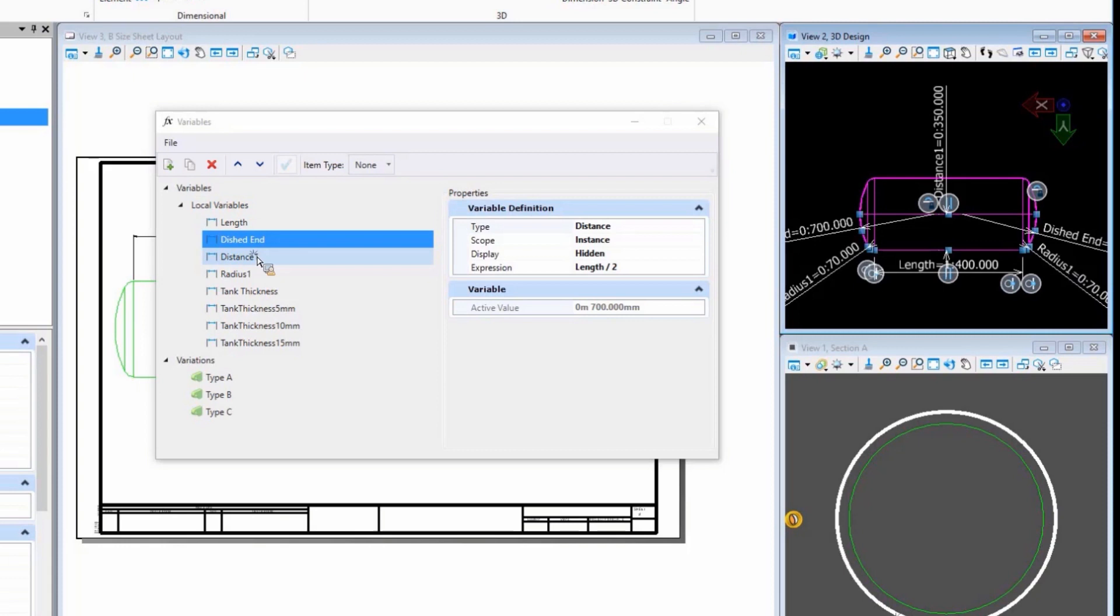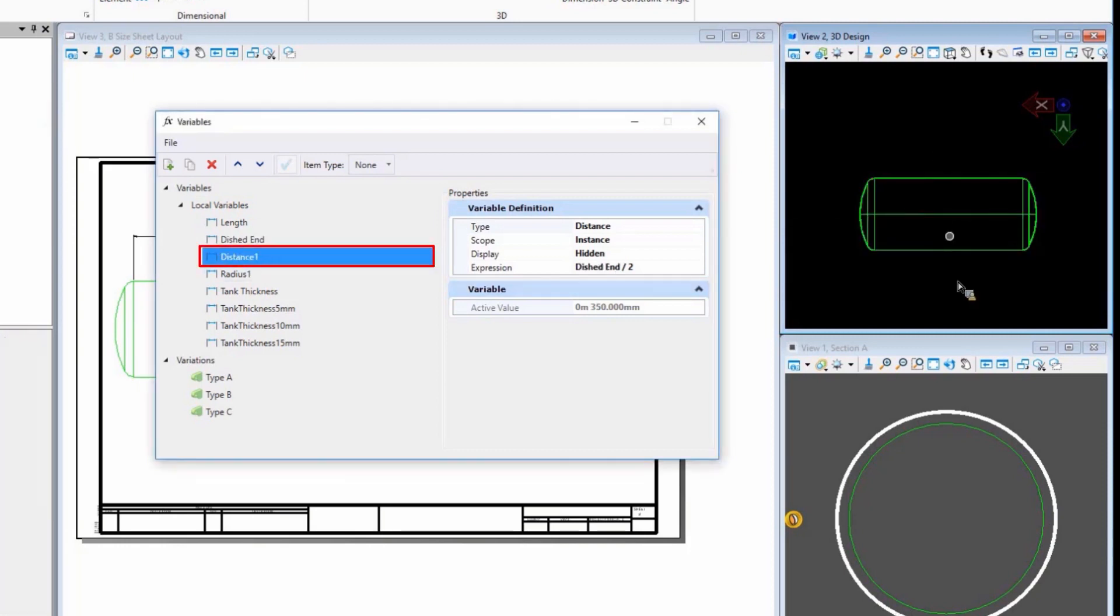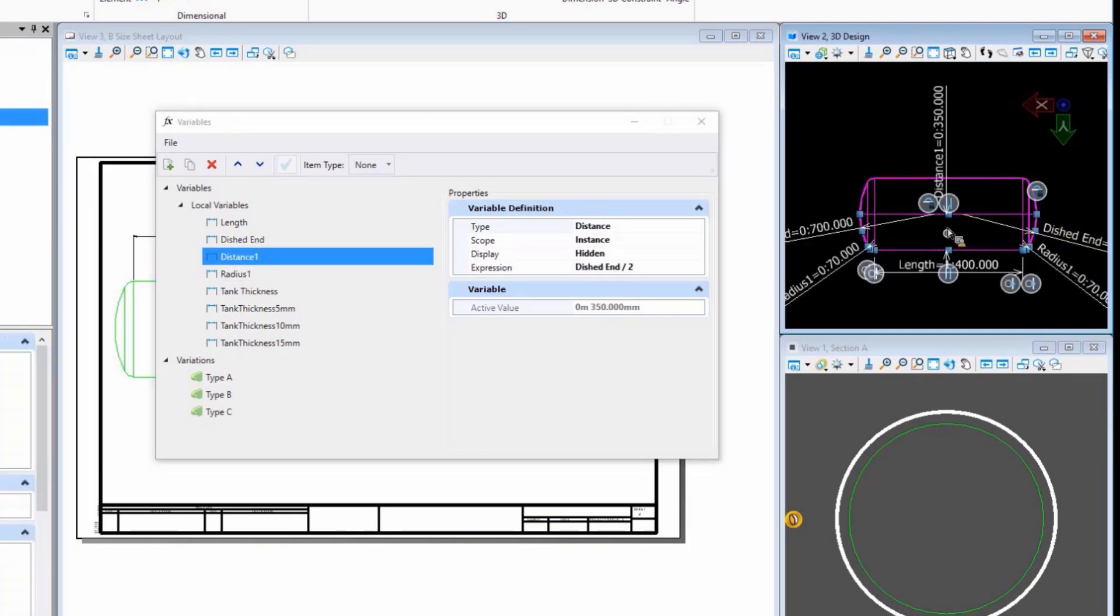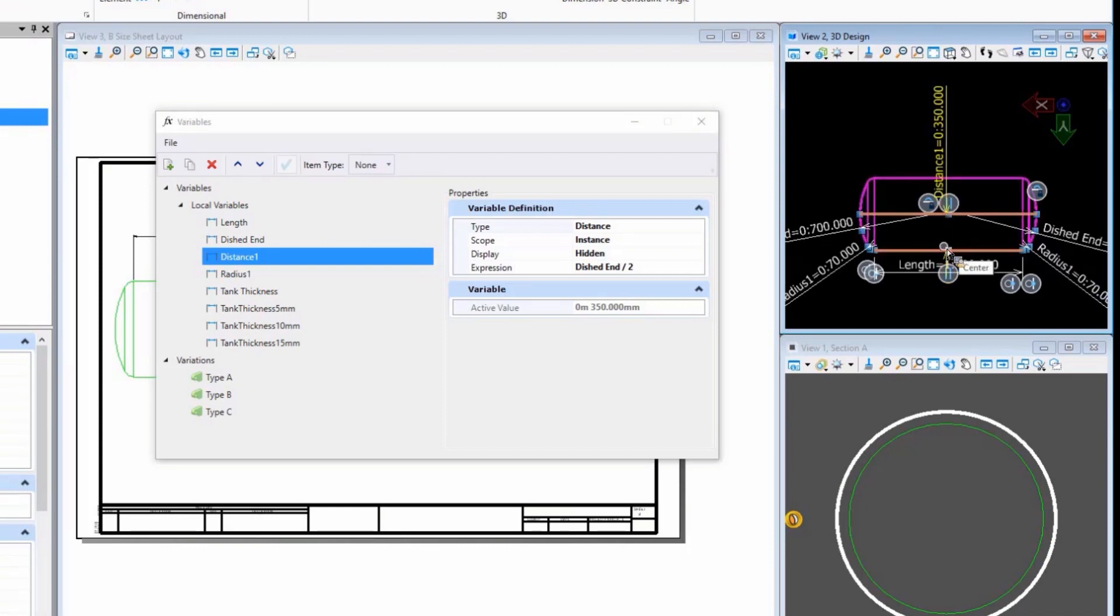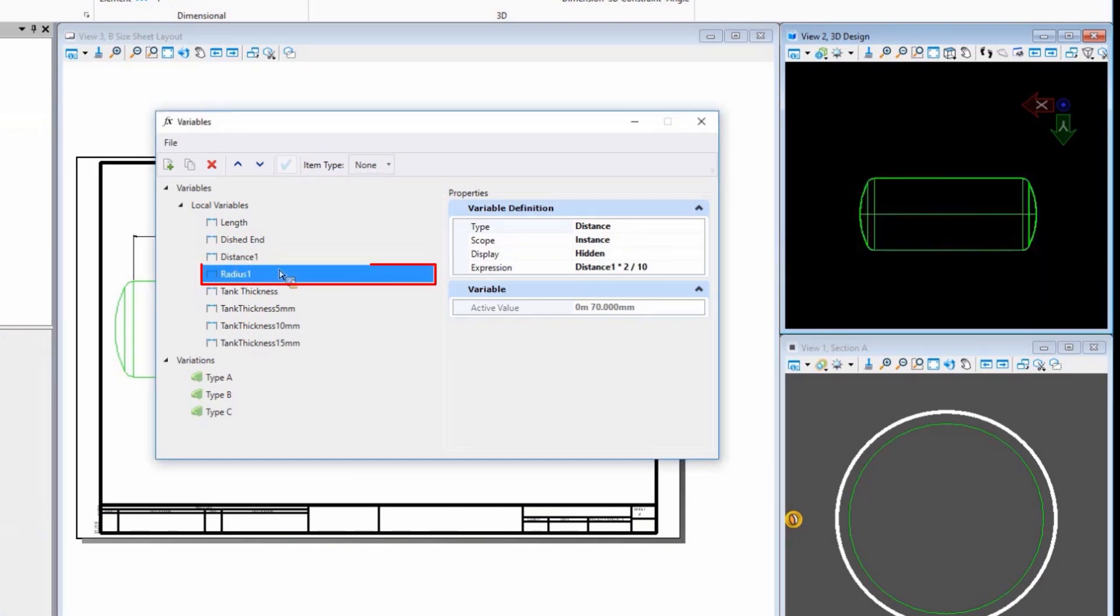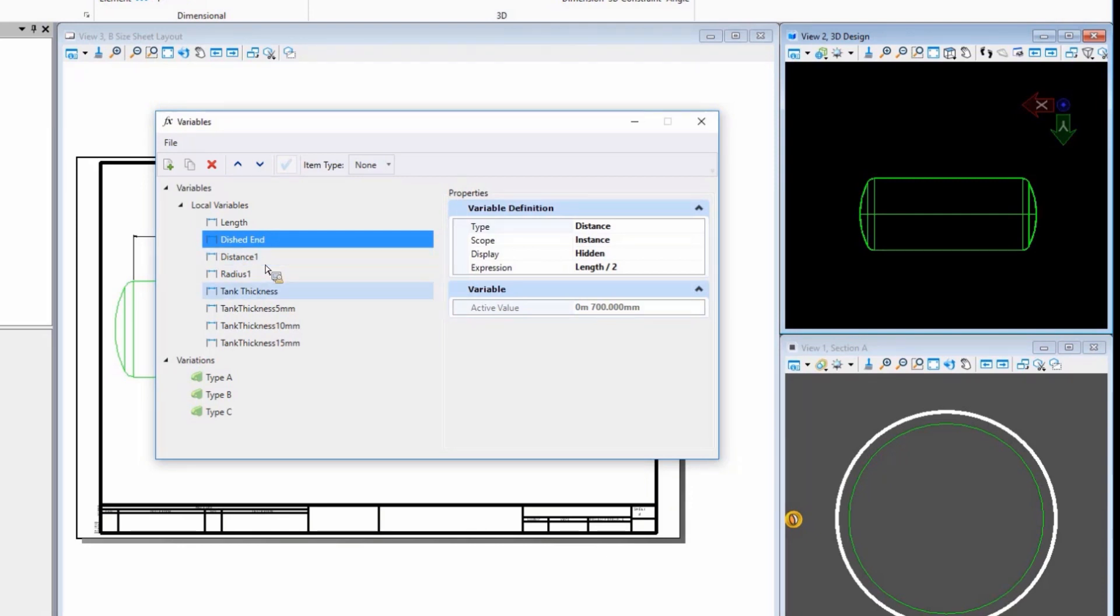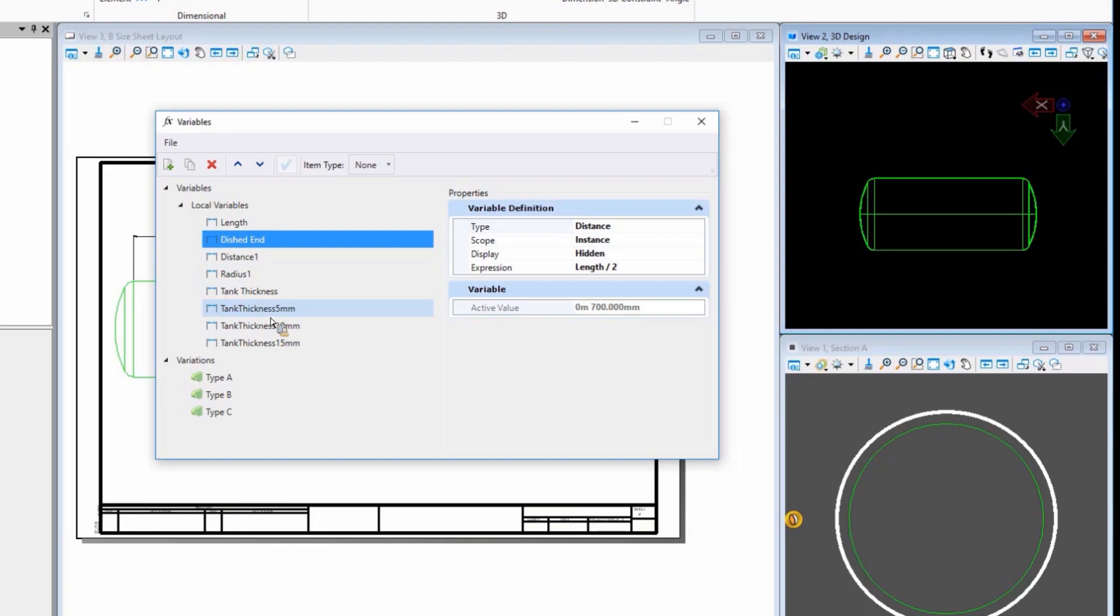That determines distance one, which is the distance that you see here. From here to here. Then we also have the radius one, which is that location right there that's based on the distance itself. So the dished end is based on the length, the distance one, dished end, radius is based on the distance. So pretty simple model here. And then lastly, the tank thickness is determined by what the length is.